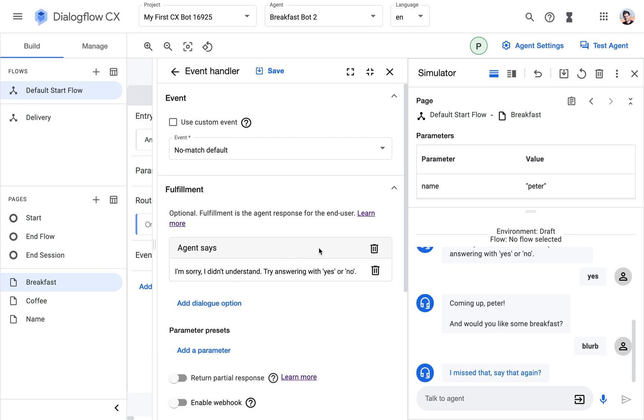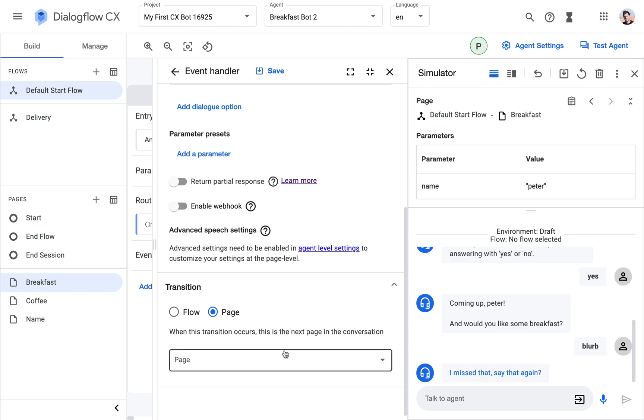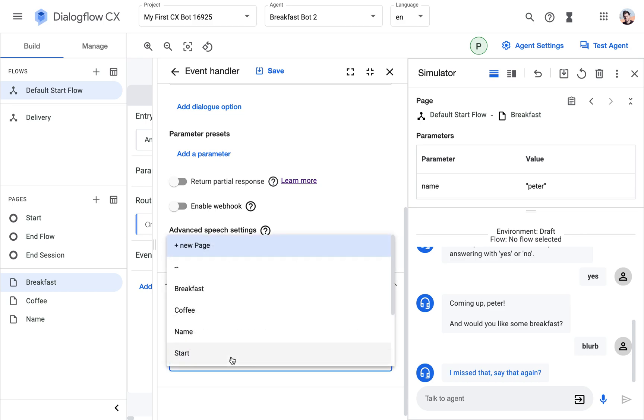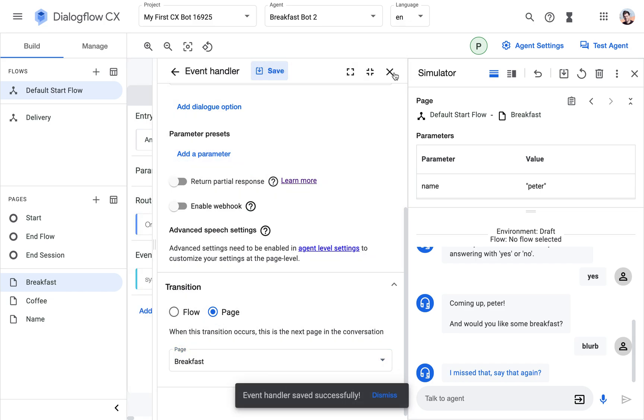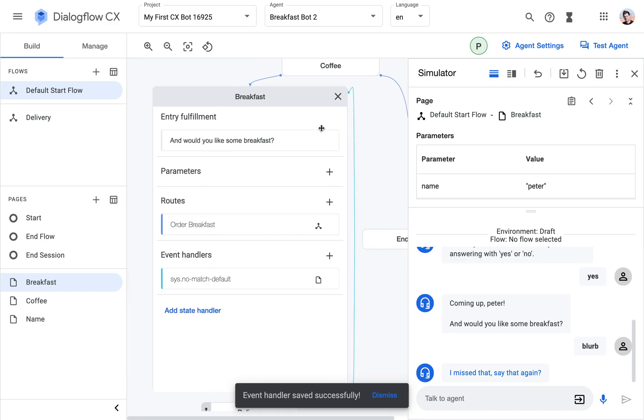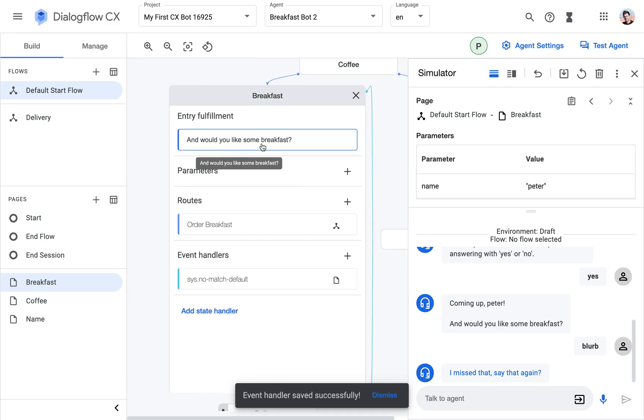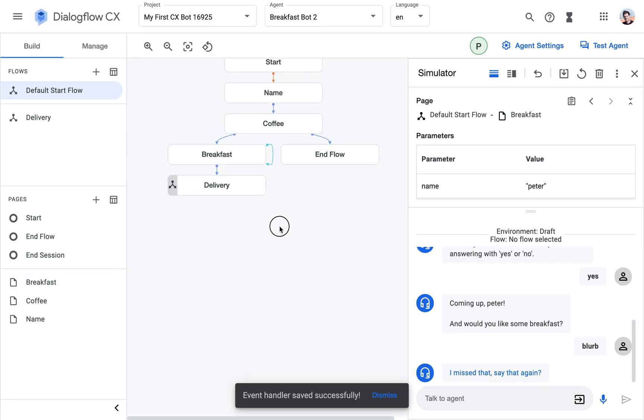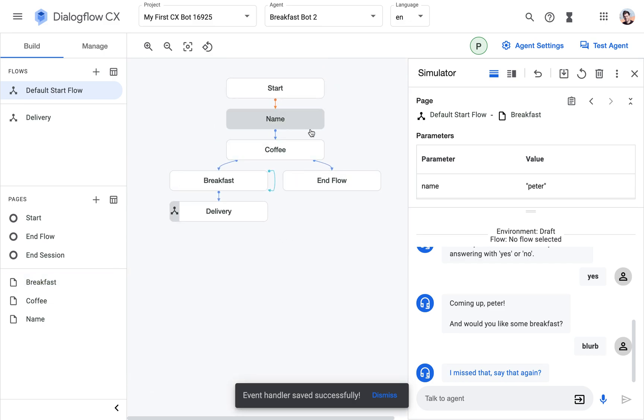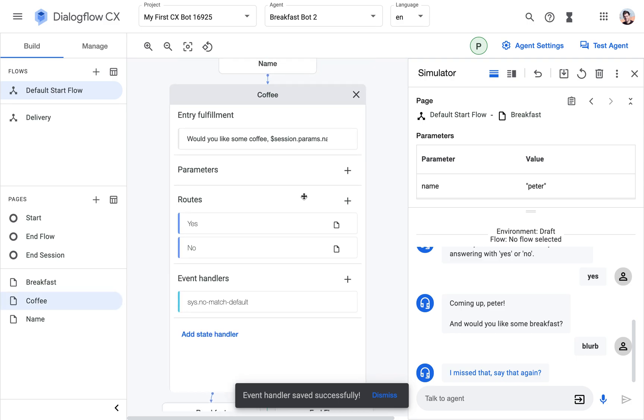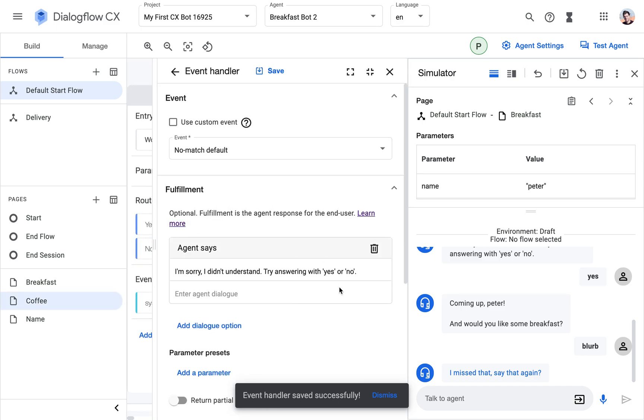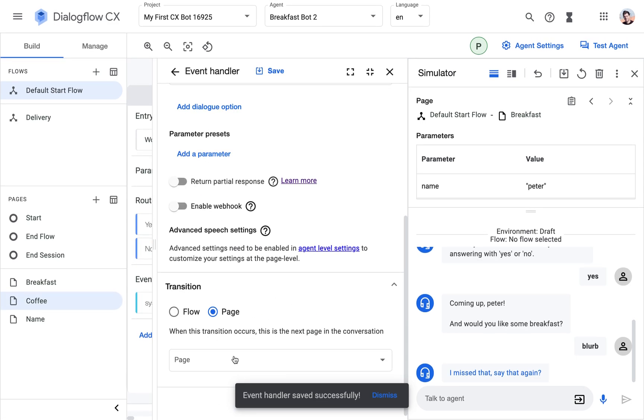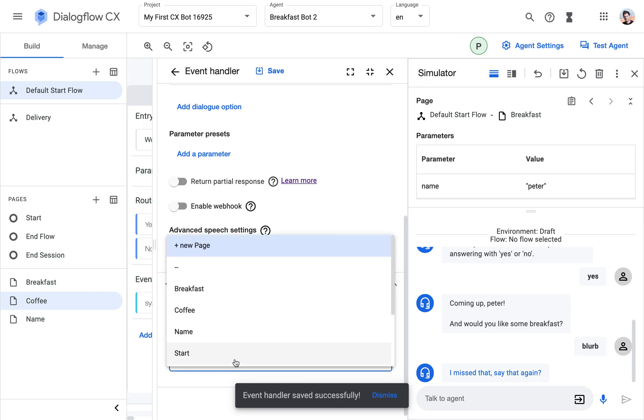And one more thing that I could do here which I think is not a bad idea is to transition again to the same page. I mean we won't transition out of the page whenever the event handler kicks in, but the effect that this has is that we will again trigger the entry fulfillment which gives again a reminder where we're at. So I'm going to do the same here and then I'm going to show you what it does.